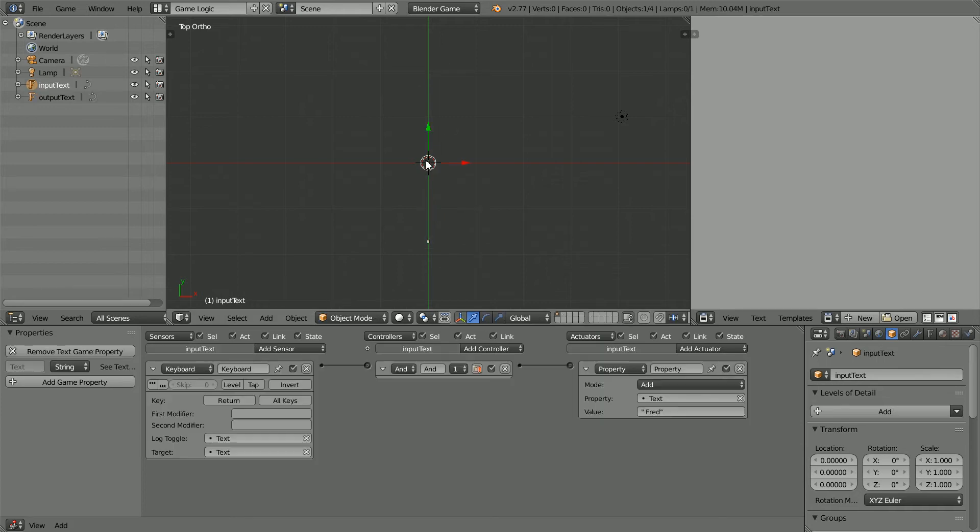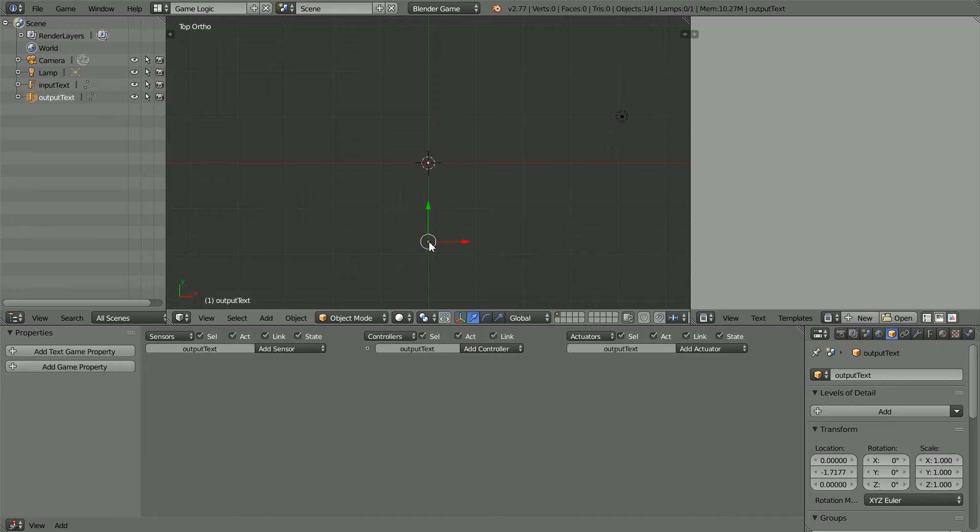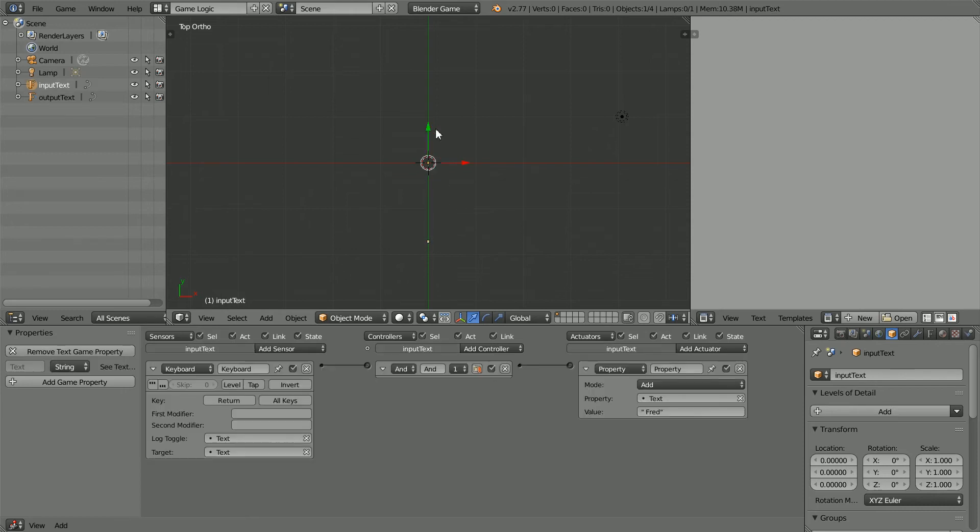I want to input a distance in miles and output the distance in kilometers. But how do I get the information from the input text to the output text?